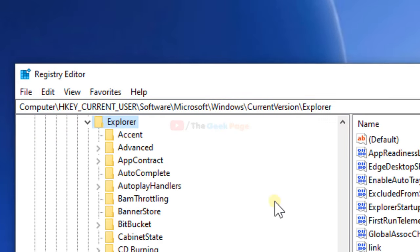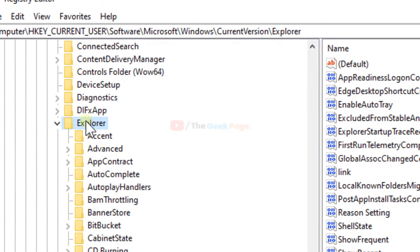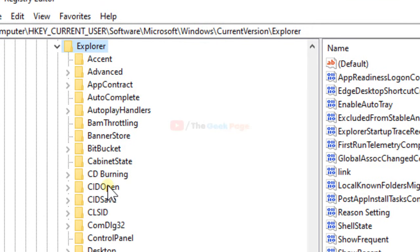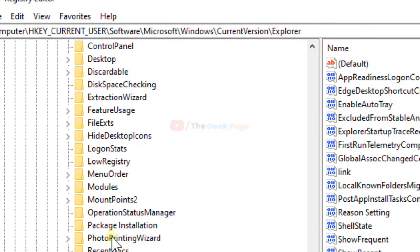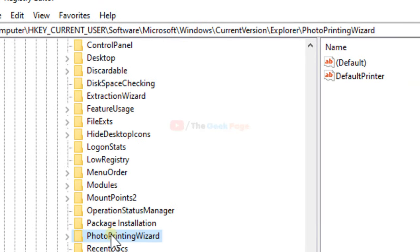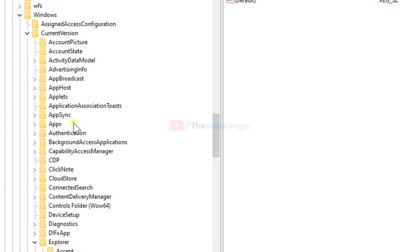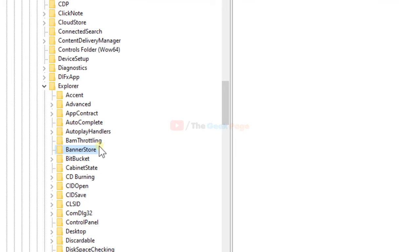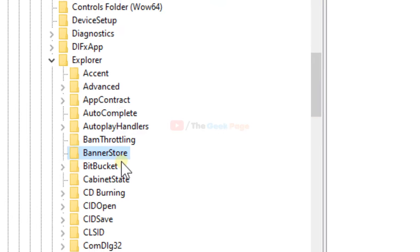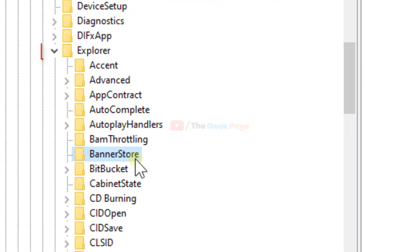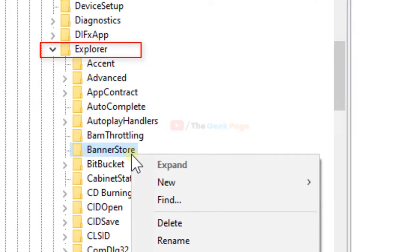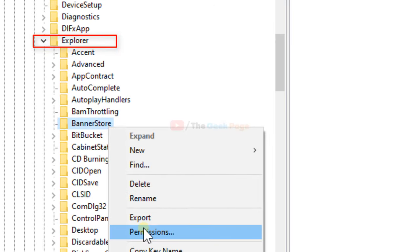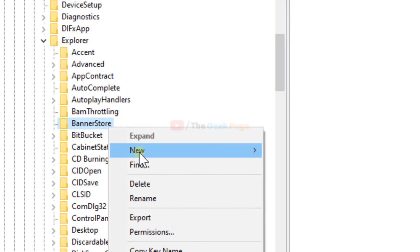Once you are here in the Explorer, just search Banner Store. What you have to do is to just rename it to something like Banner Store Old.